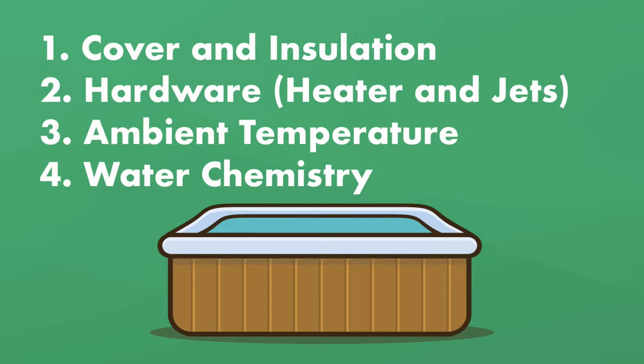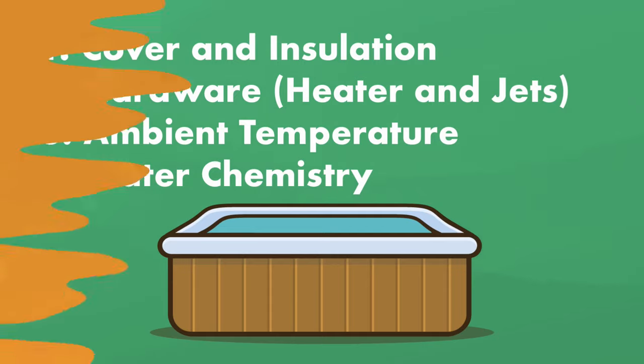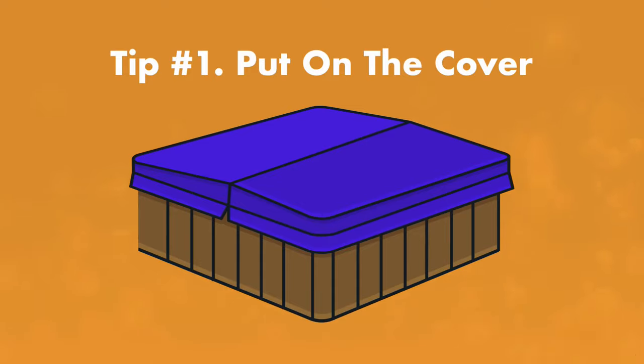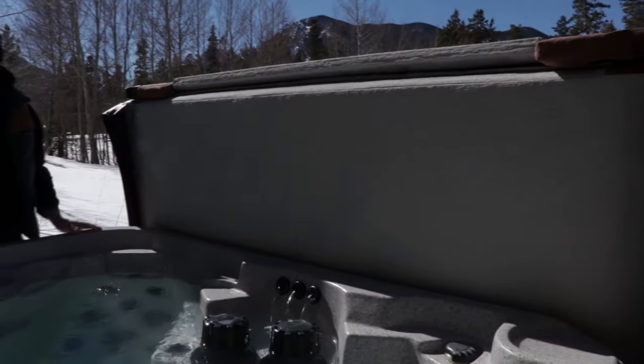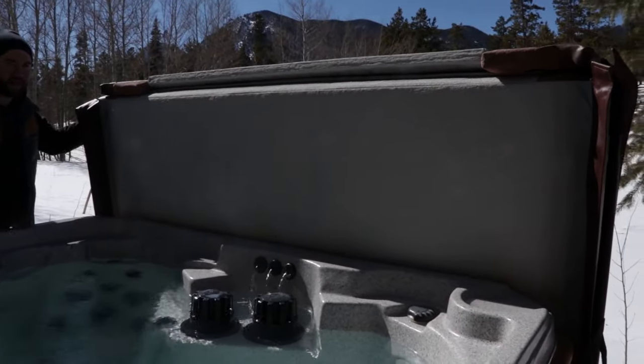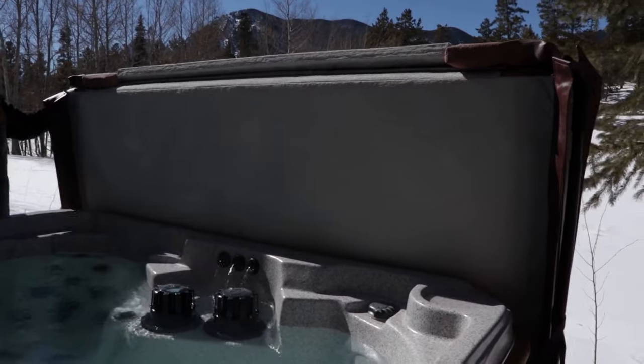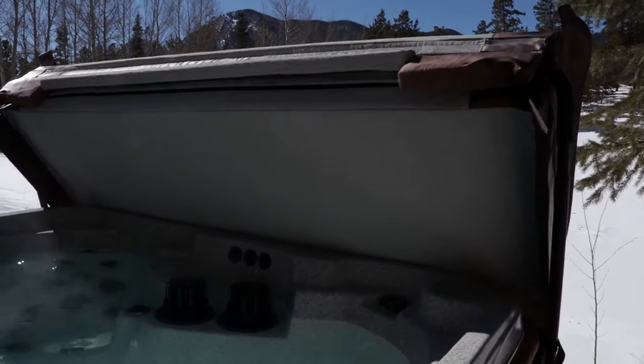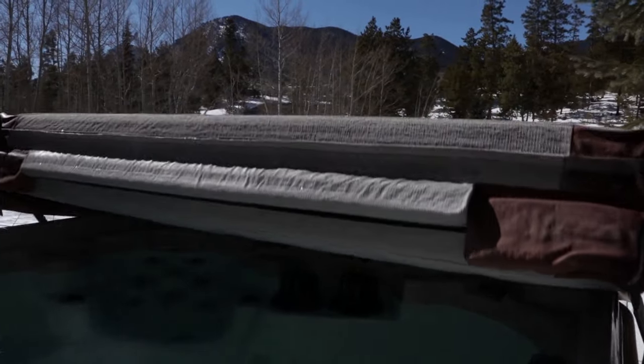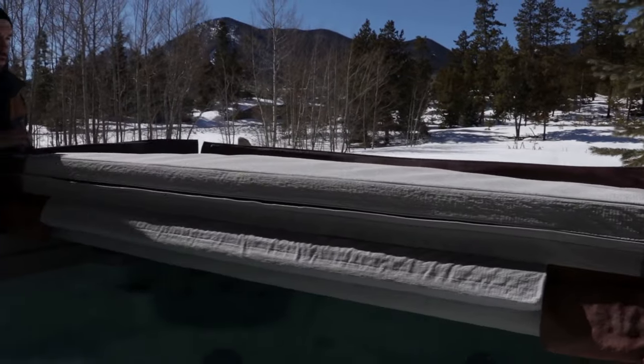So first, let's talk about one of the most effective tricks, adding a cover. The easiest way to speed up your hot tub heating is to leave the hot tub cover on while you wait. Most of the heat loss from your hot tub disappears into the air, so leaving the cover on in place traps heat and helps warm things up more quickly.